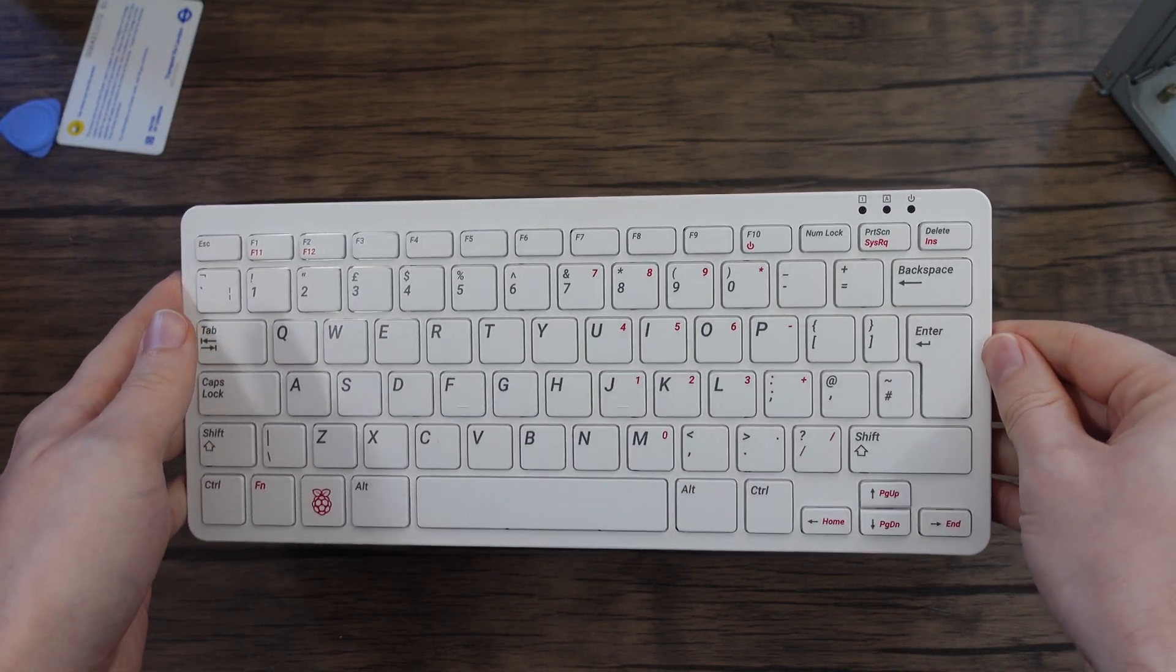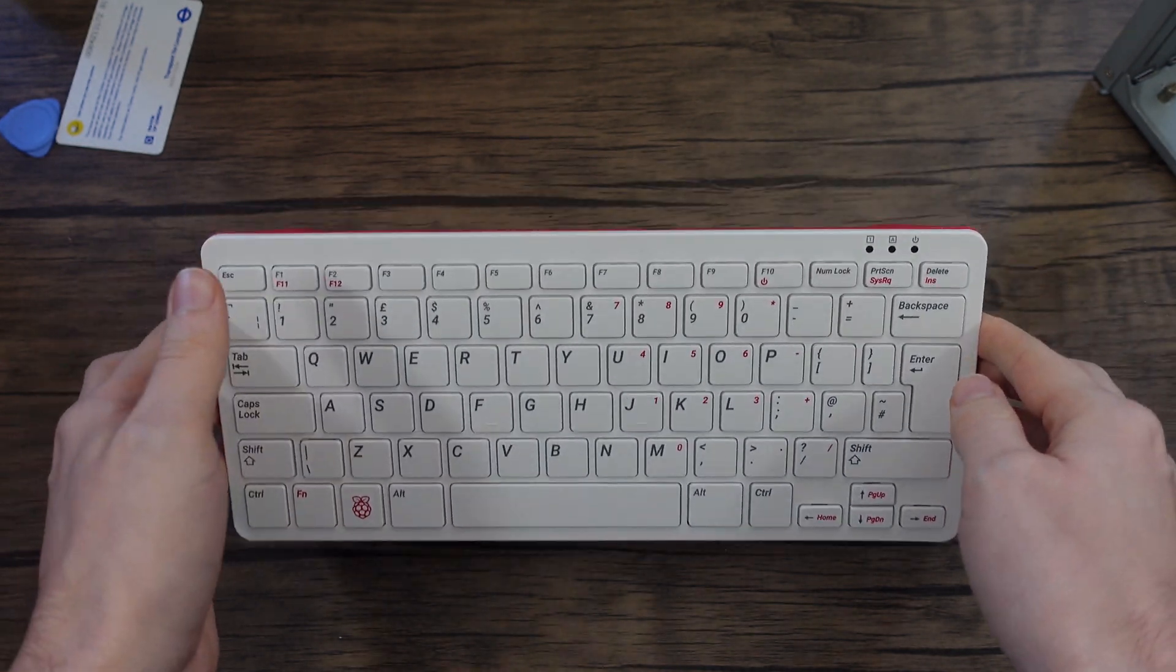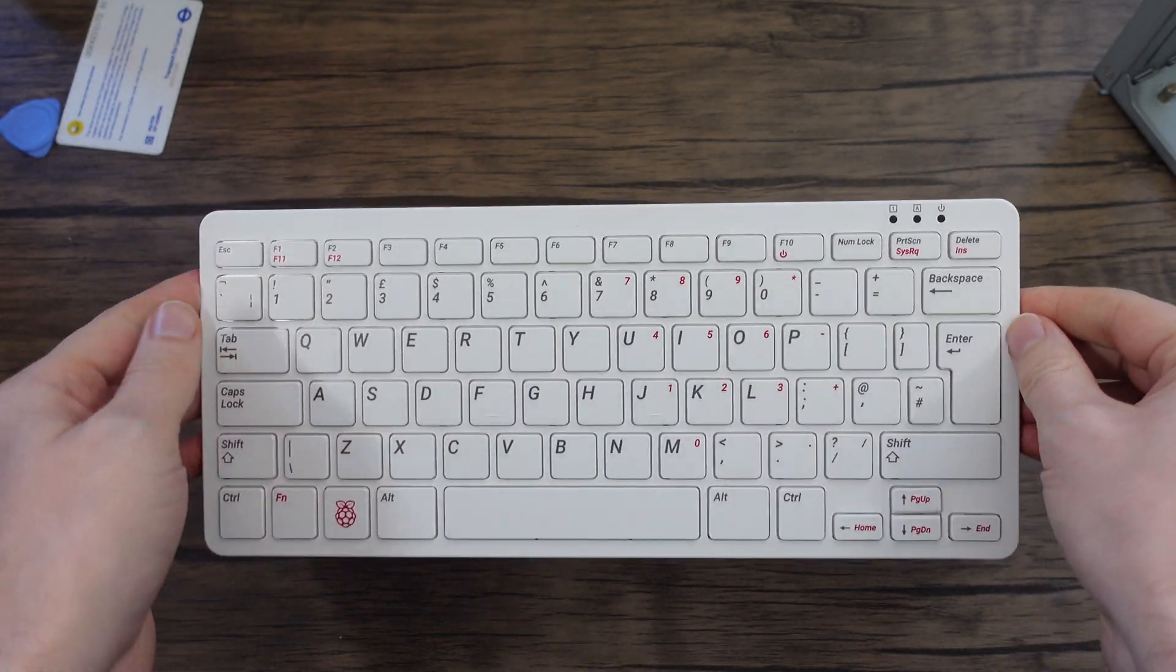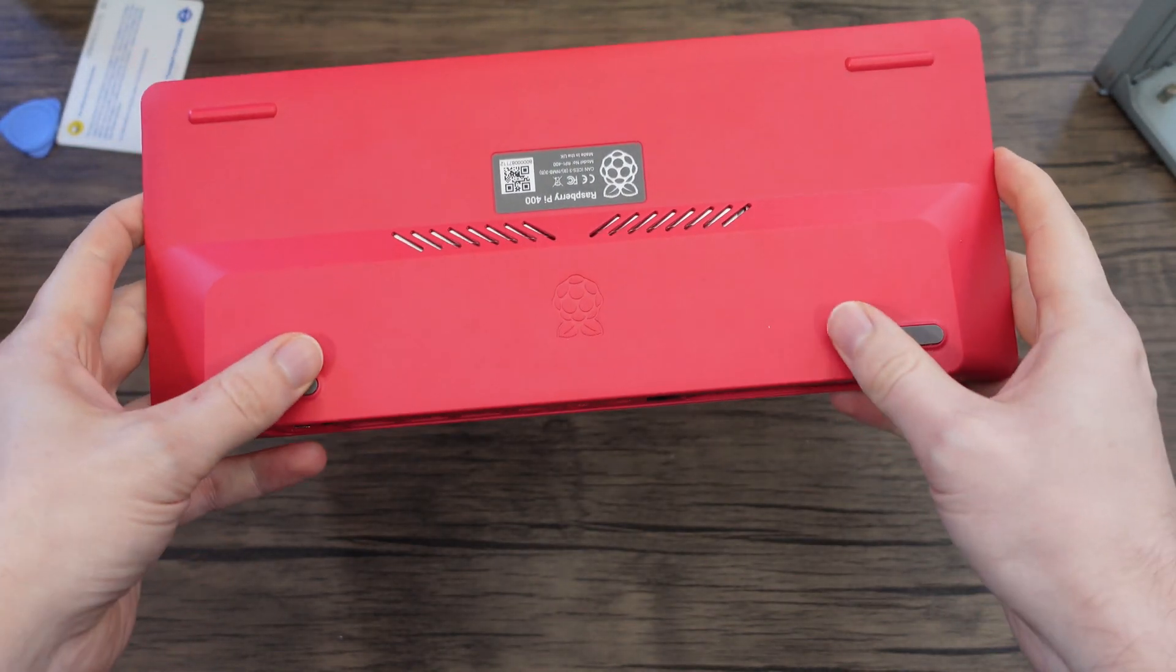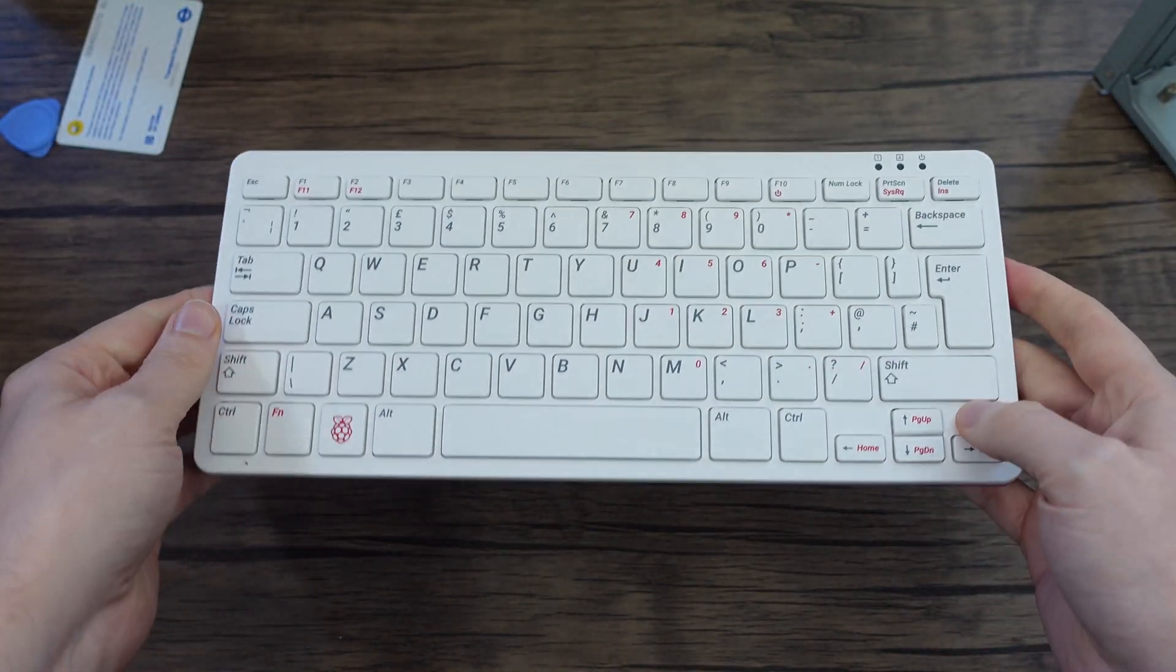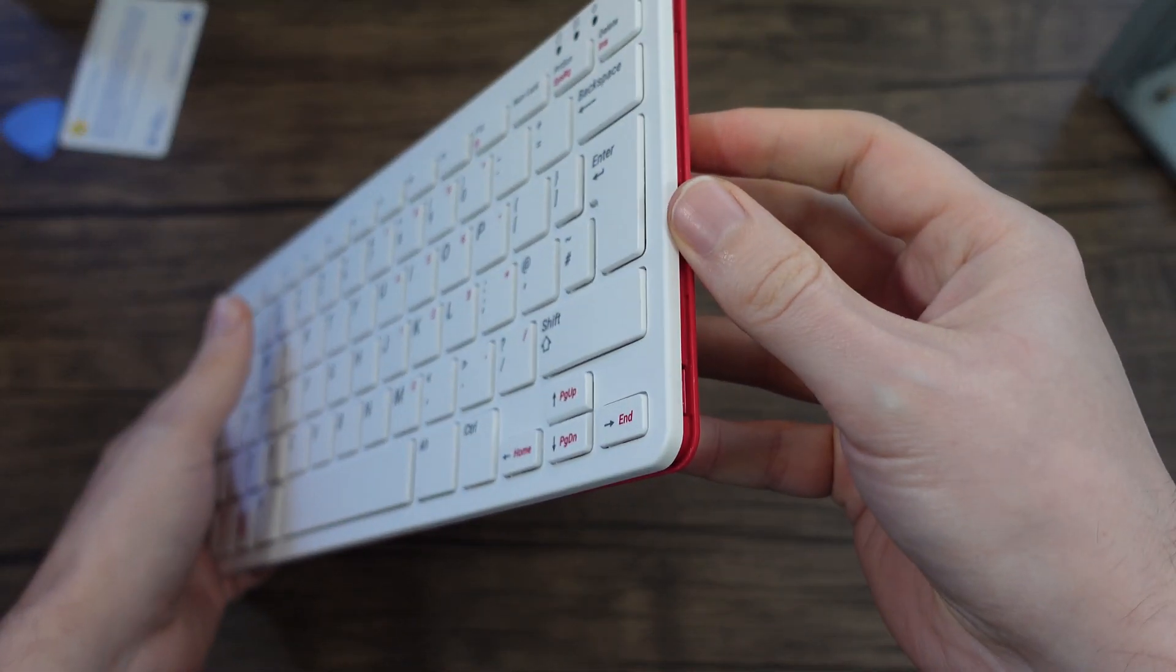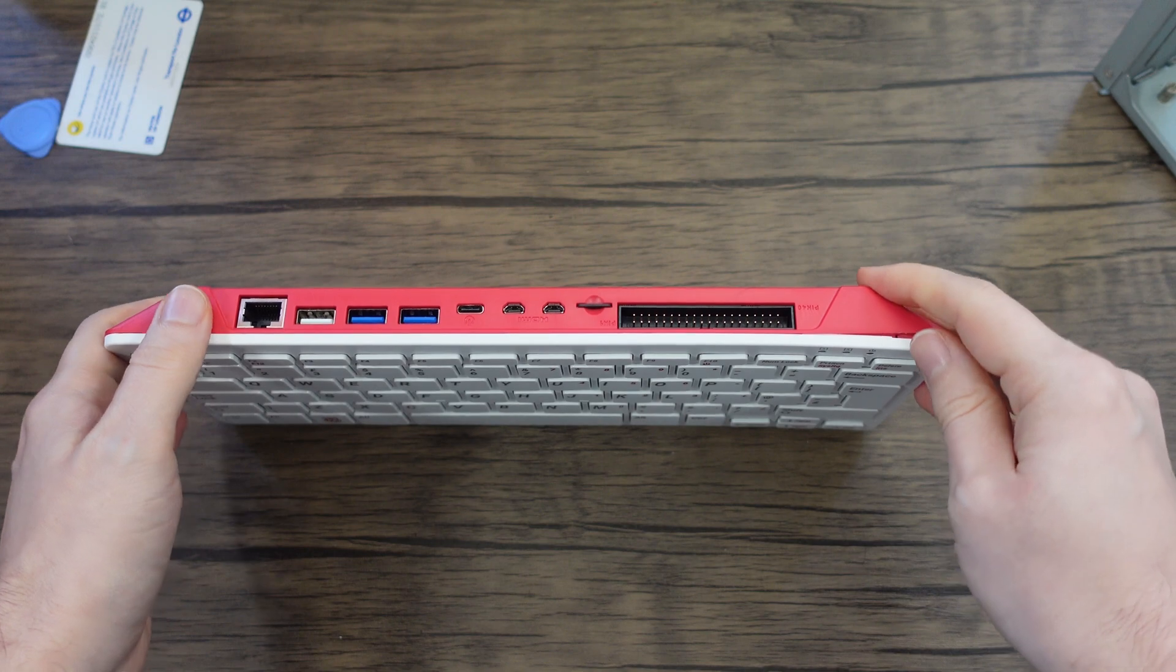There are no screws or anything, it's just plastic clips all the way around. As you can see I've already partly opened it, mainly for this video.